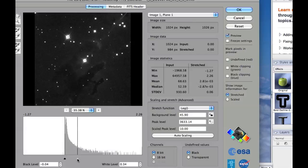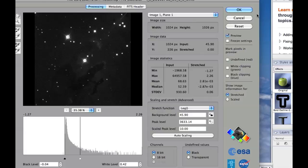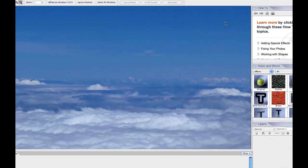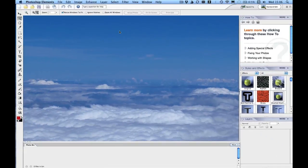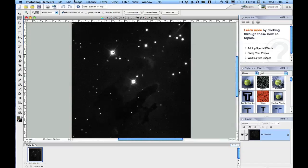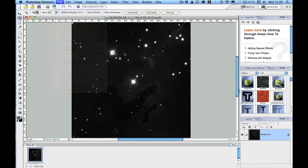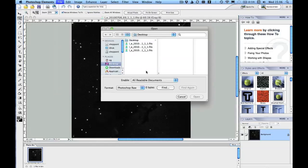We want the background to remain as black as possible, because space is black after all, but without hiding the details of the nebula. So, right, let's click OK on that one. It's loaded it in for us. Now I'm going to open up the other two and do something similar.